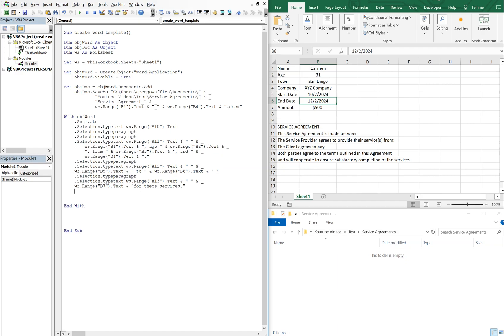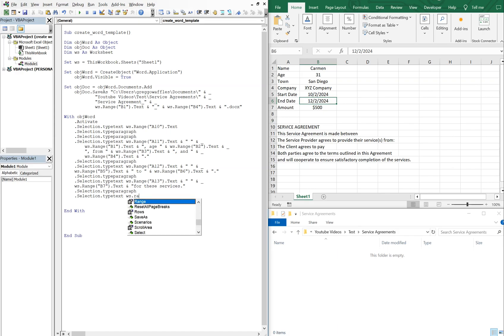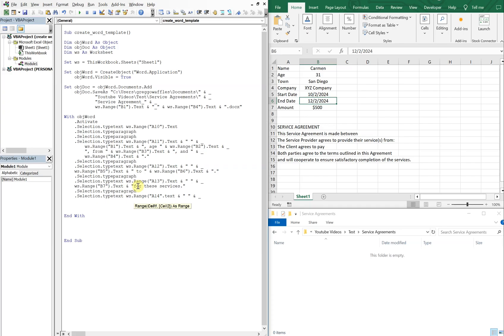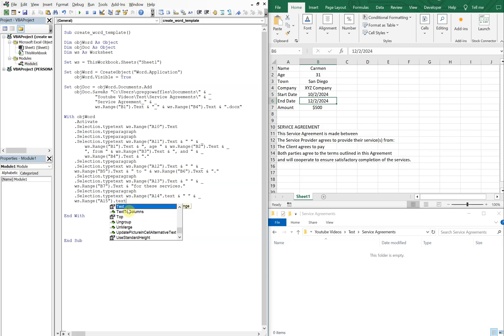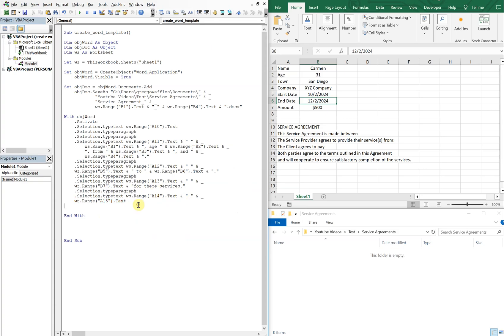Then we're going to go to the next paragraph, and then say Selection.TypeText — WS.Range("A14").Text with a space — and then WS.Range("A15").Text. All right, I forgot the closing parentheses. We're good now, let's run this.